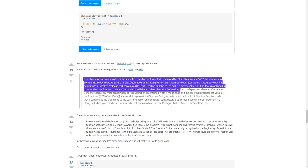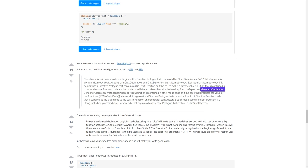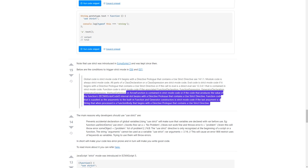Global code is strict mode code if it begins with a directive prologue that contains a 'use strict' directive. Module code is always strict mode code. All parts of a class declaration or a class expression are strict mode code. Eval code is strict mode code if it begins with a directive prologue containing a 'use strict' directive, or if the call to eval is a direct eval contained in strict mode code. Function code is strict mode code if the associated function declaration, function expression, generator declaration, generator expression, method definition, or arrow function is contained in strict mode code, or if the code begins with a directive prologue containing a 'use strict' directive.